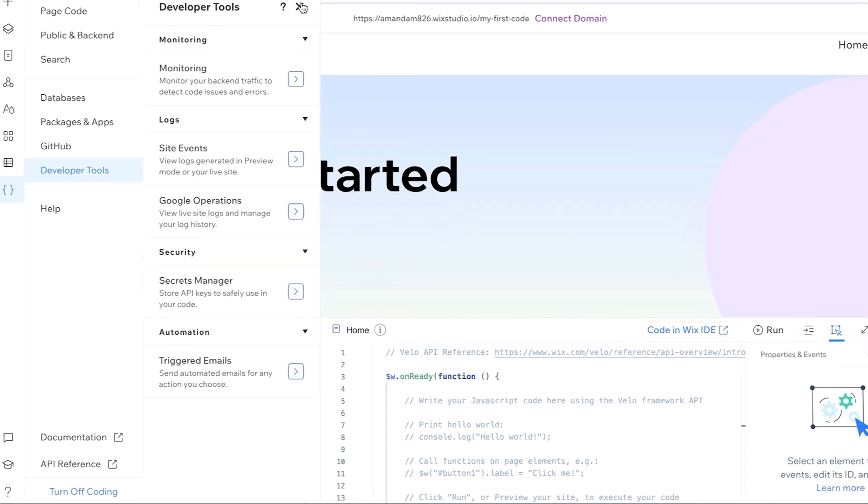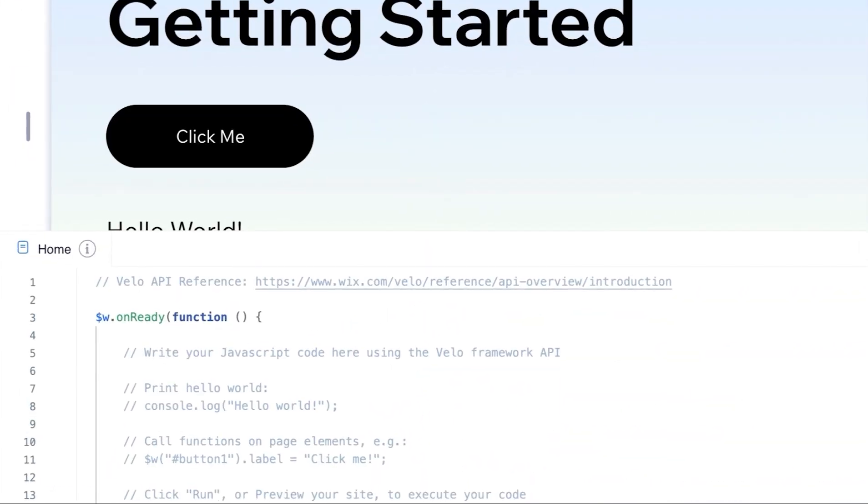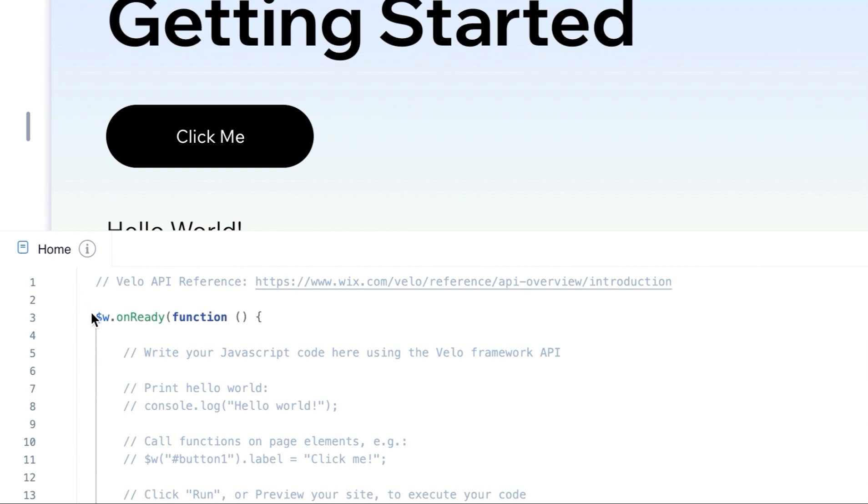Now let's explore the in-editor IDE. This tab will indicate which file you are working on. We are currently on the home page. In the file there is a reference to the API documentation and below that the $wOnReady function. This function is included on every page and is where the majority of your front-end page code will live. This function indicates that your page is loaded and ready for interaction.